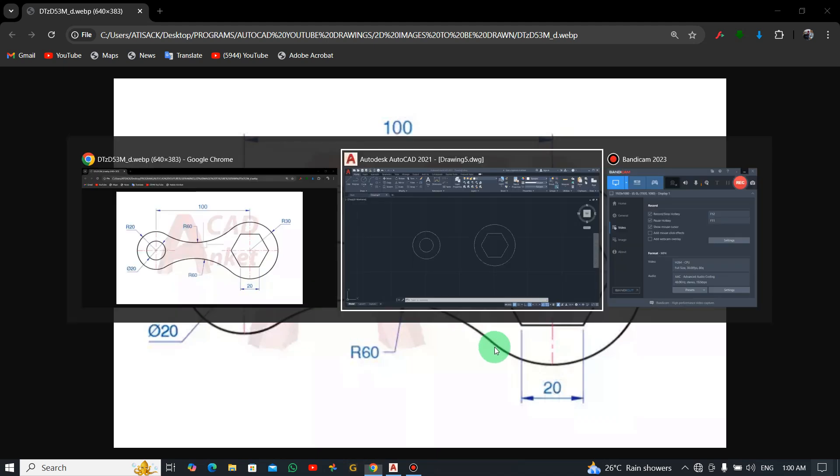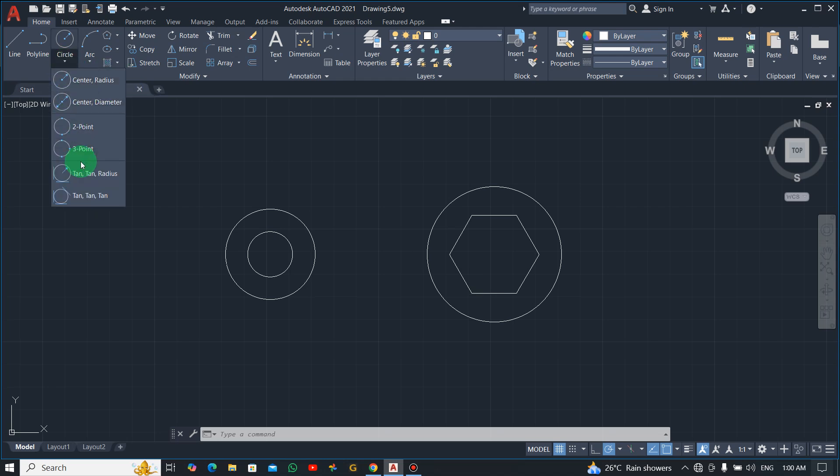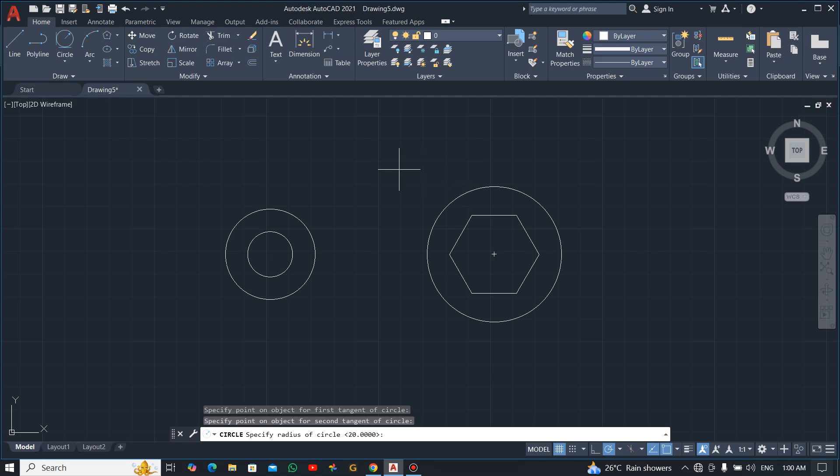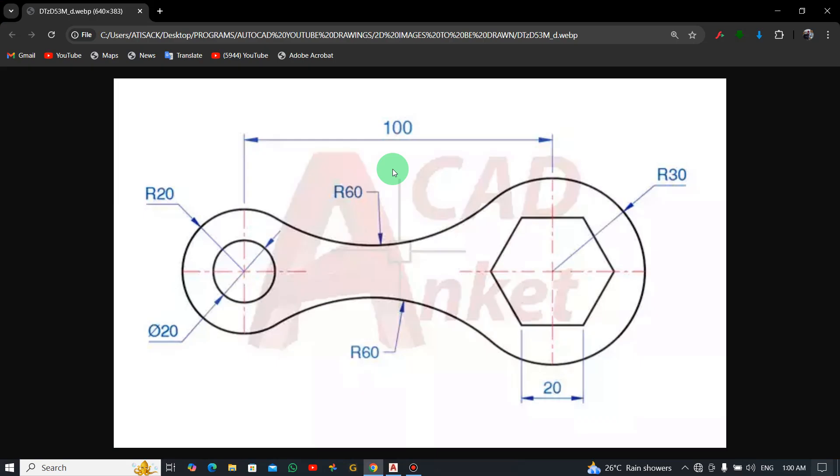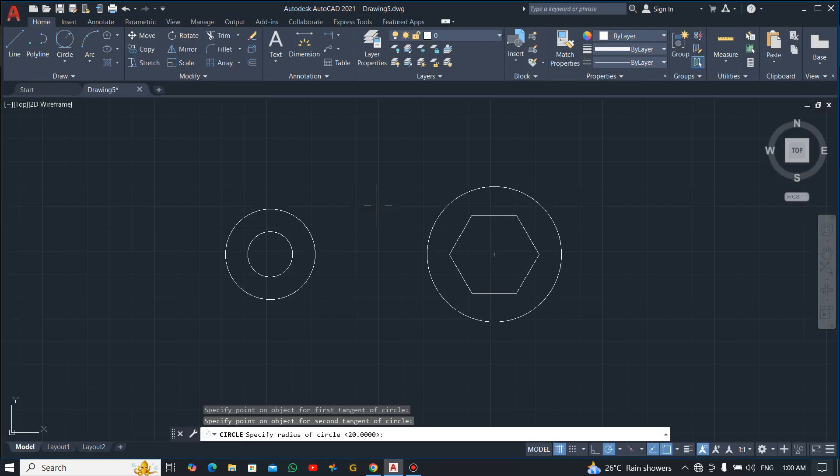Now we have them both. Now there is an arc over here with radius 60 and here too, 60. To do that, you go to the circle, this arrow down, you click on tan-tan-radius, tangent to this, tangent to this with a radius of 60. So you just enter your 60.